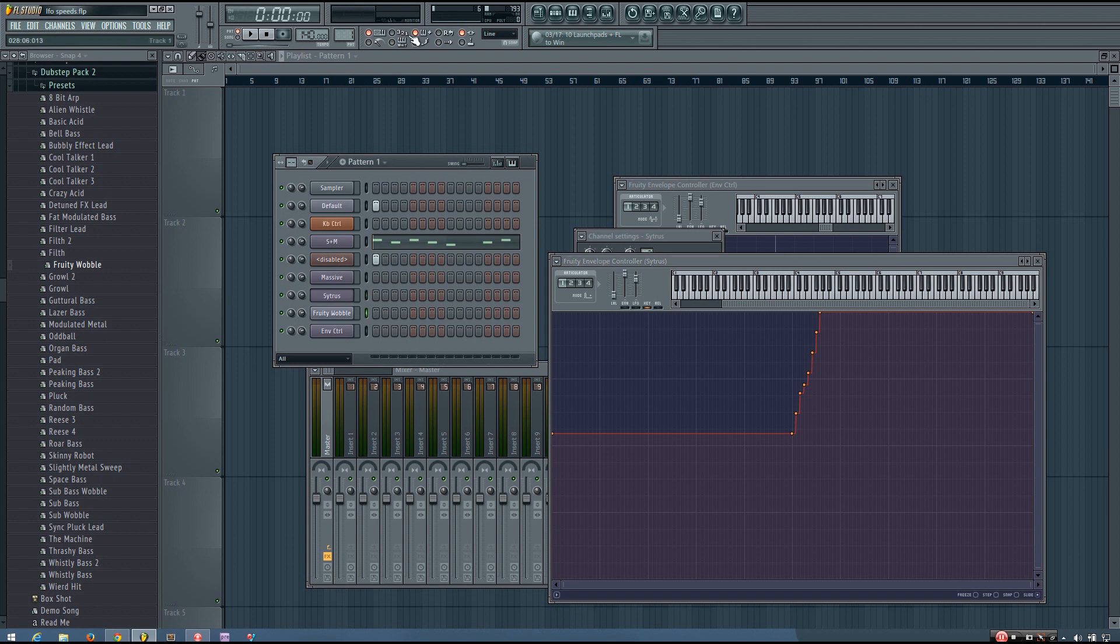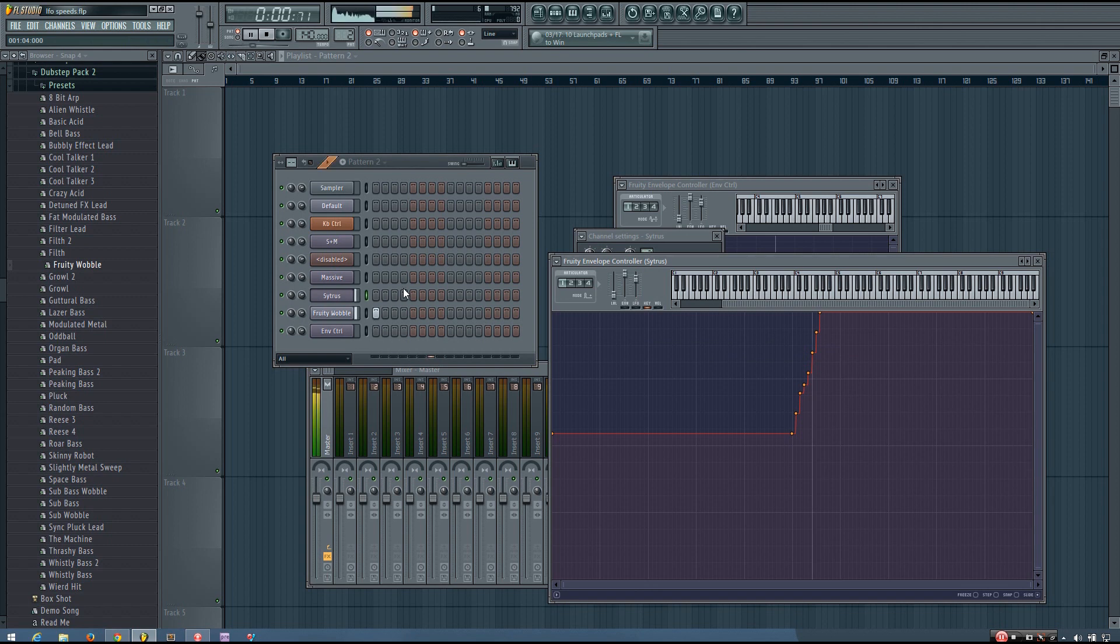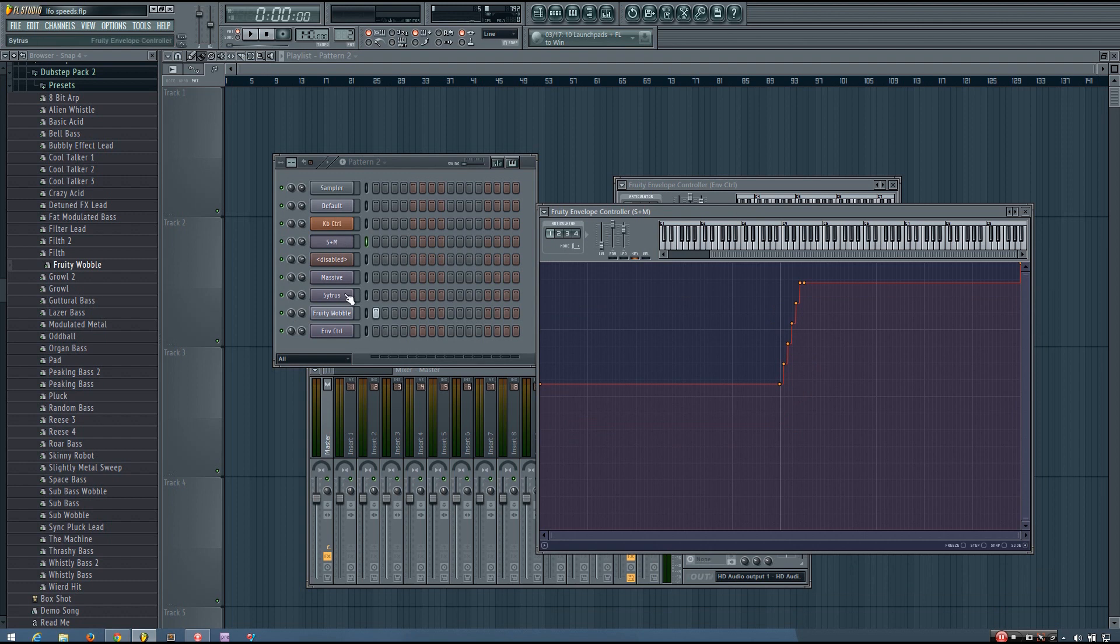But now the wobble speed of this Citrus should be controlled by this envelope controller. So let's see. So yeah, it worked out perfectly. And if you want to download these presets for Massive, Citrus and Citrus plus Massive, you can do that on the forum. I'll have the link in the description.